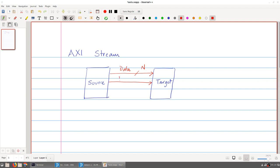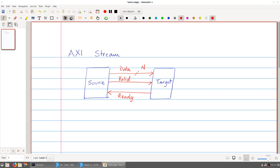The valid signal goes from the source to the target. However, we could also have a situation where the target is not ready to accept data - maybe it is in the middle of some computation and wants to finish before accepting the next input. To convey this information back to the source, we add another signal in the opposite direction, called ready. The target can indicate when it is ready to accept data, and when both valid and ready are satisfied, one piece of information is transferred from source to target.